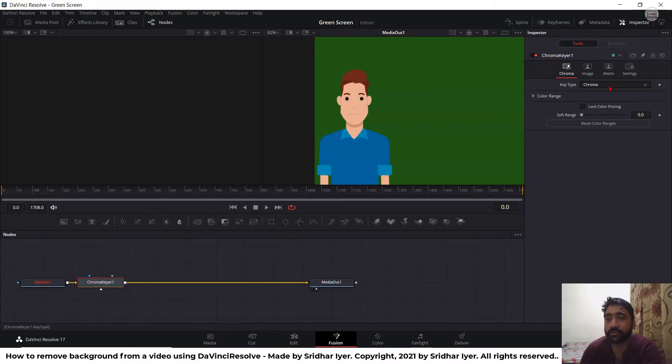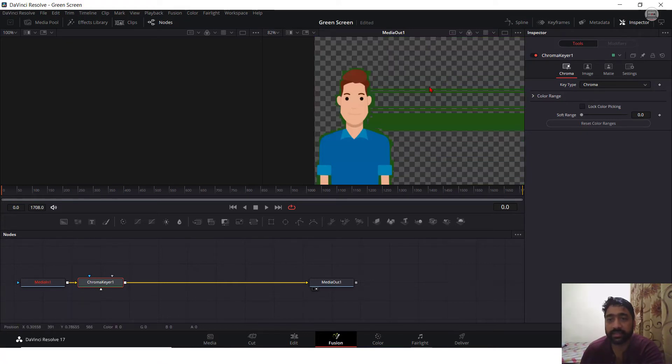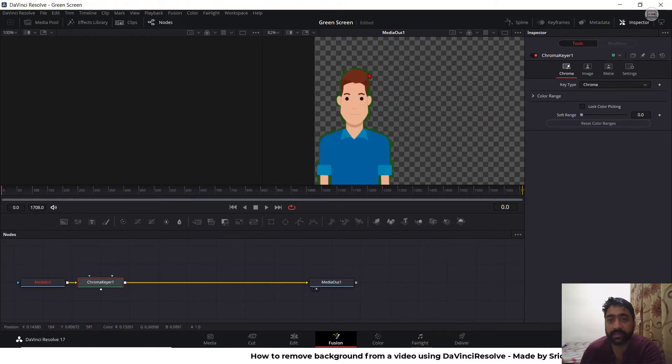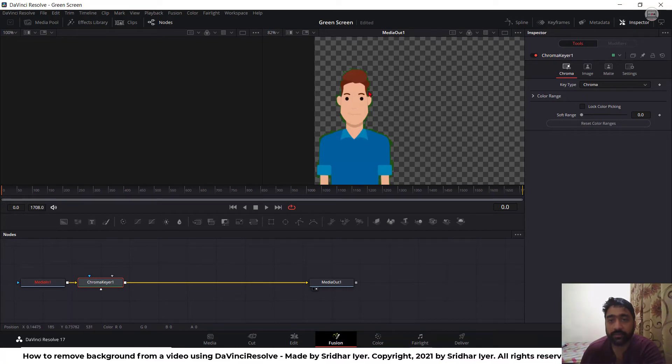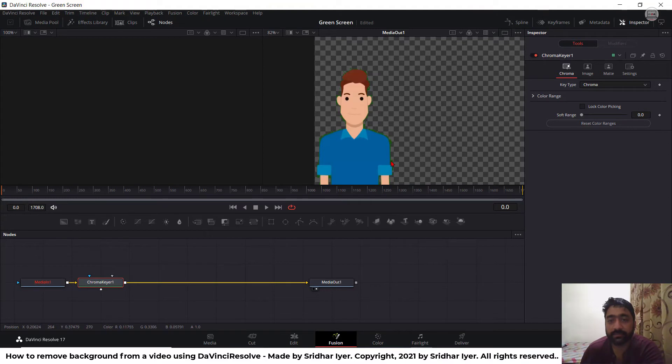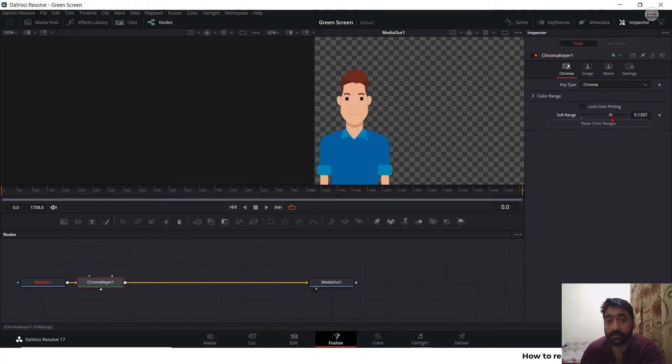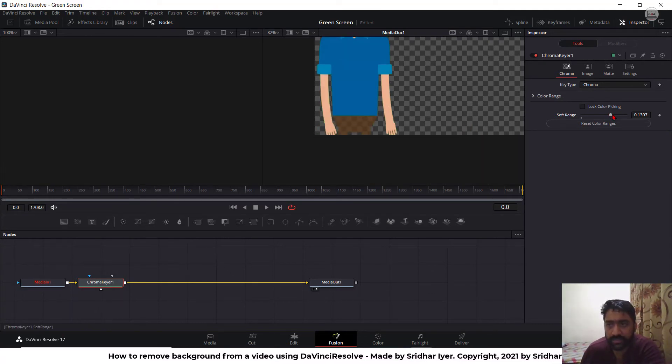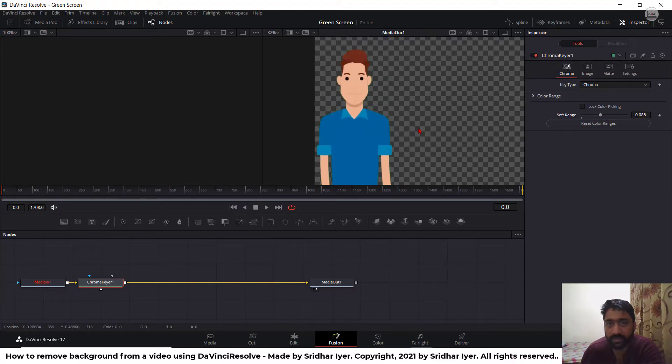Now what you can do is select this chroma key over here and press anywhere on the screen. As you can see, you can click on this n number of times until you are satisfied with the color. And what you can do next is once you are done, you can simply slide this soft range over here till the extreme right or whichever suits your needs.